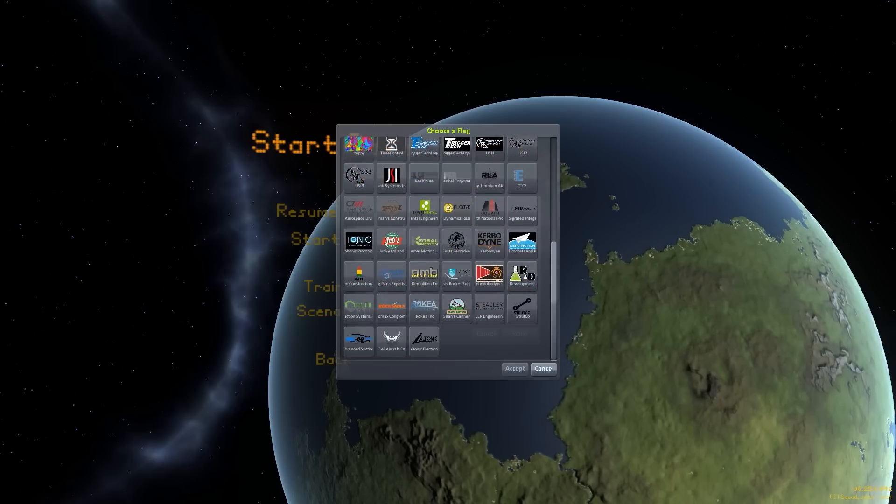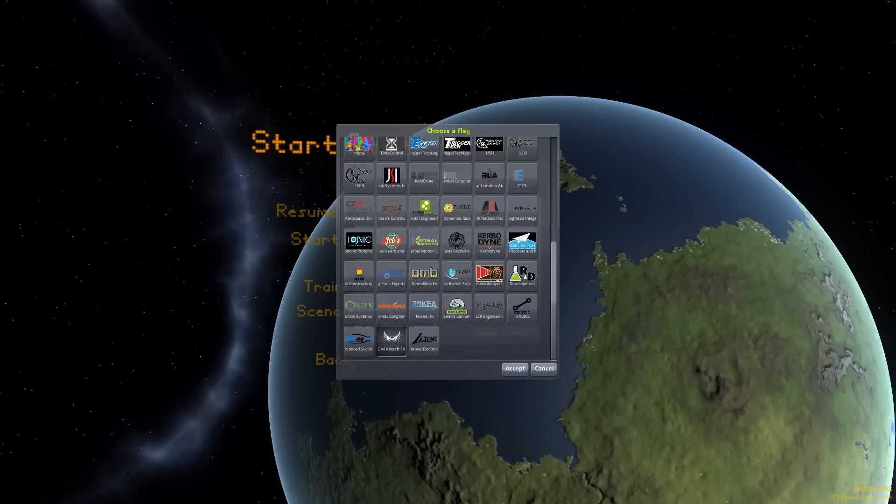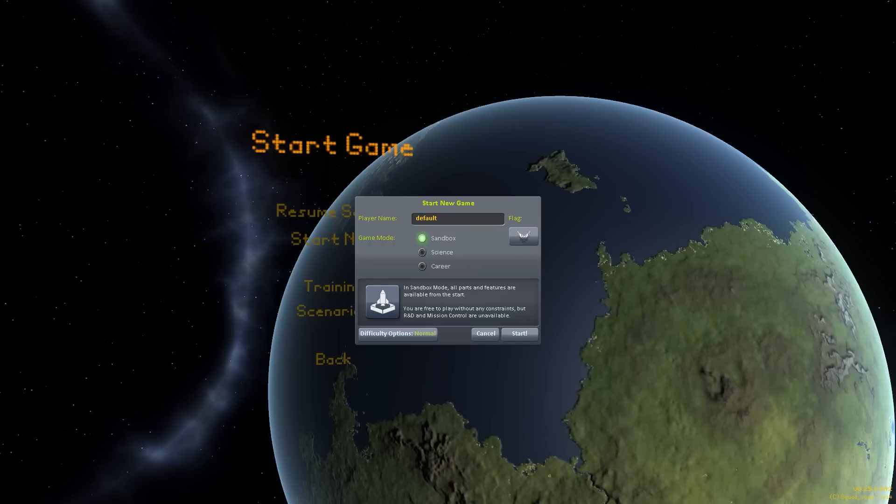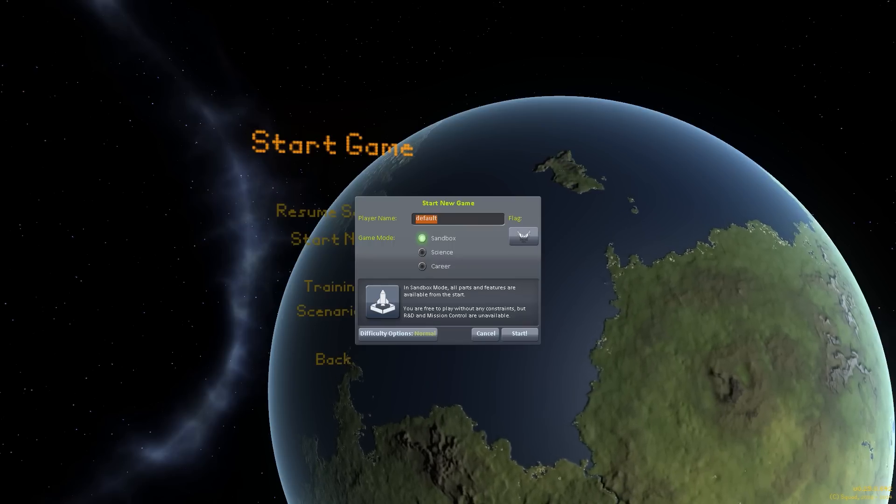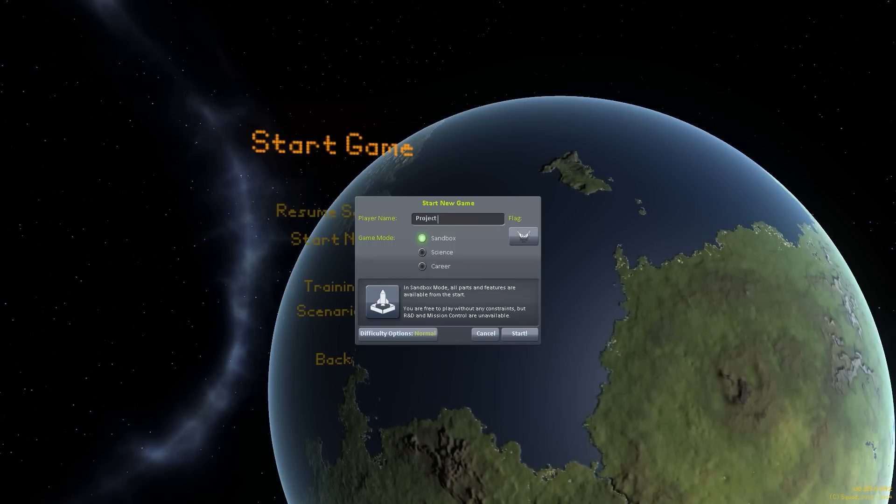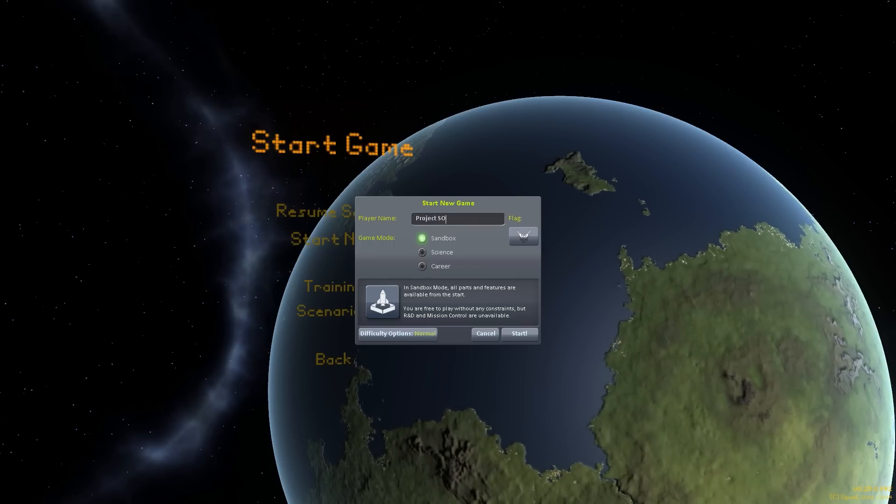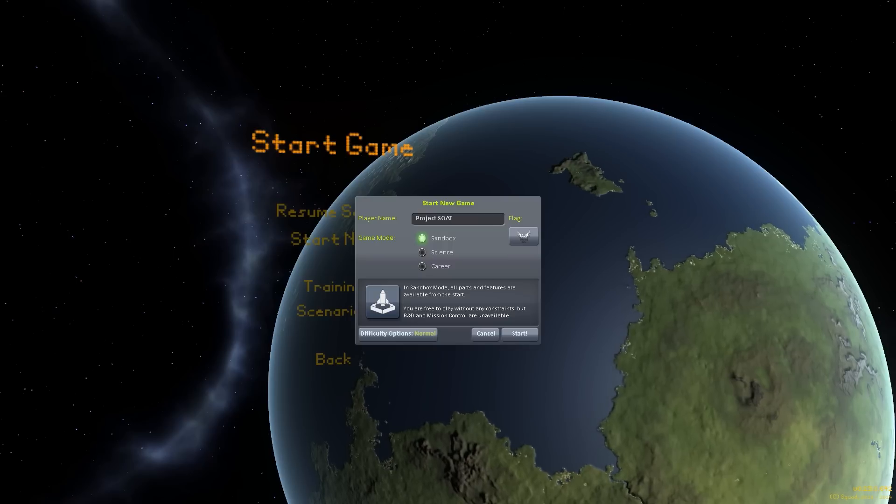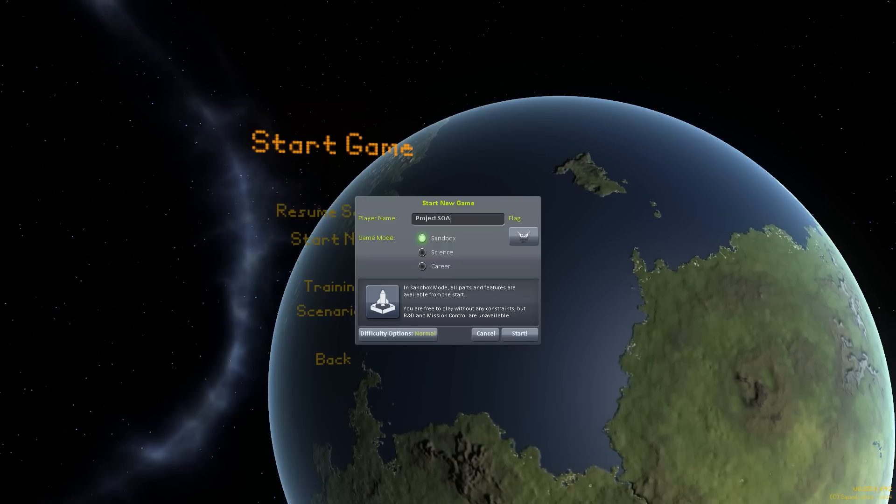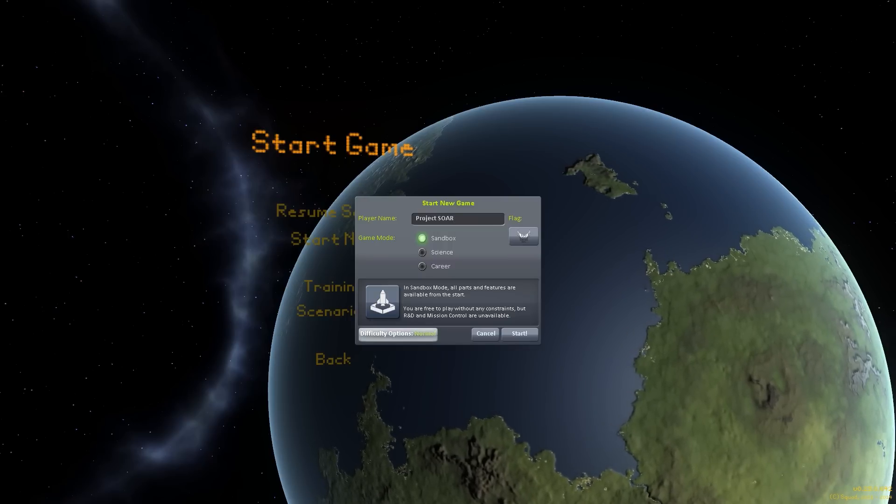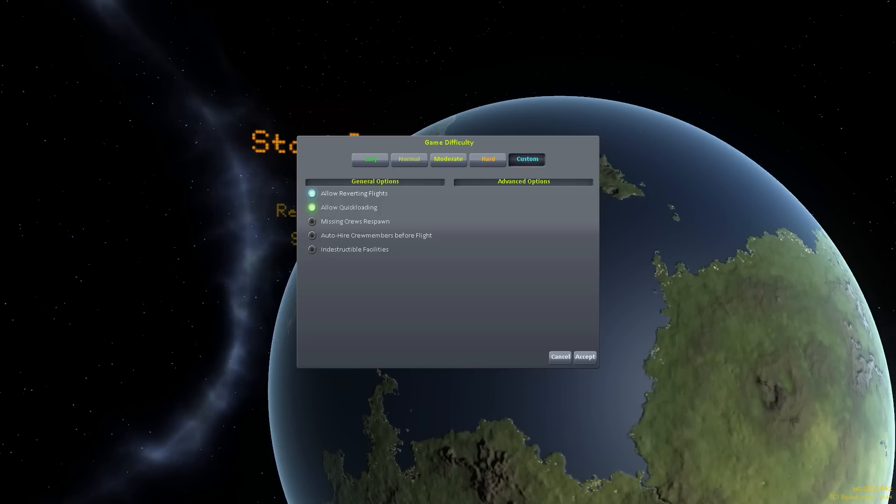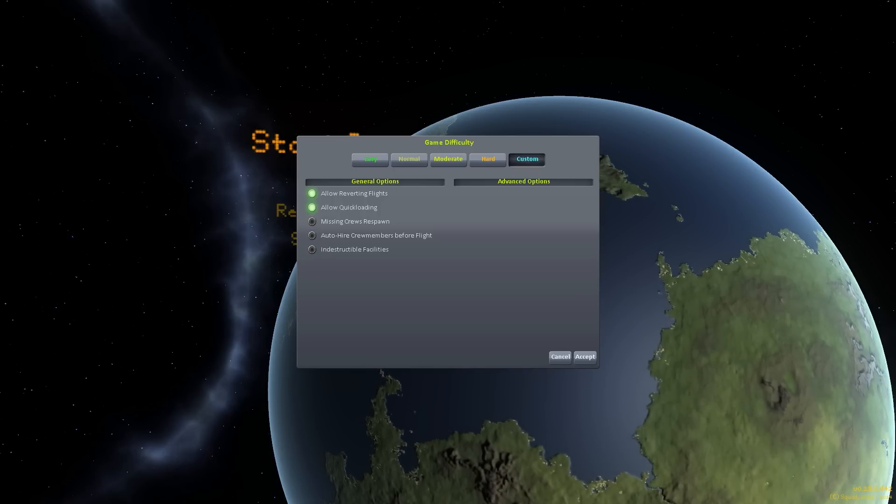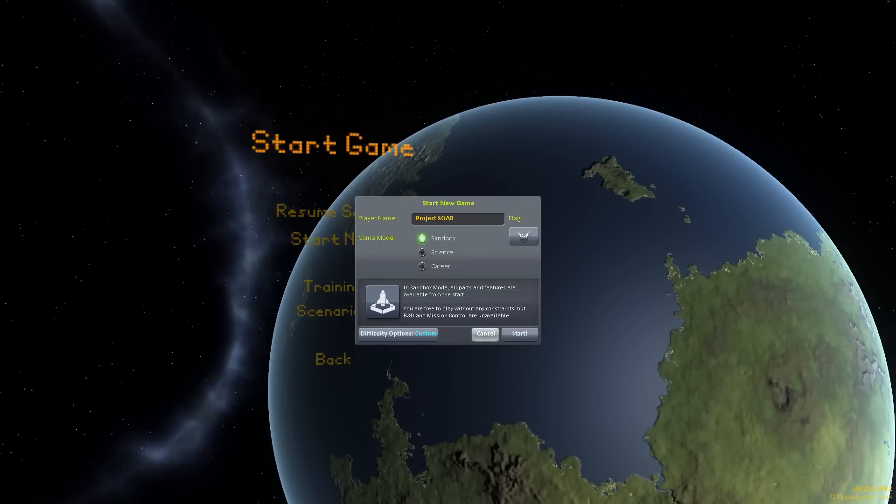Let me go through, jump through all these things. Look at that, it's my flag. Love it. This is the beginning of Project SOAR. So, I'm glad I caught that. Project SOAR. I'm going to turn that off, allow reverting flights, allow quick loading, accept, start.